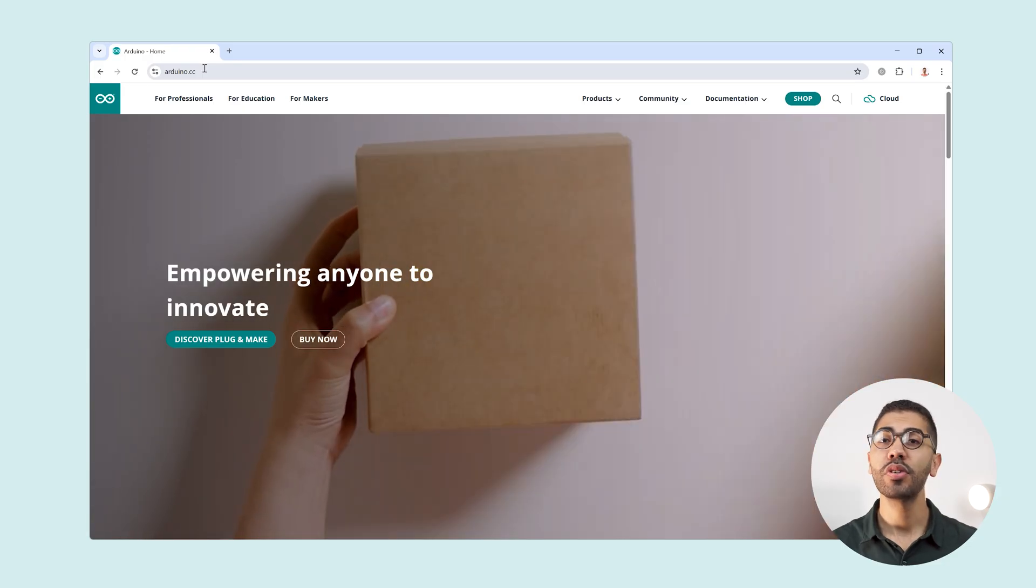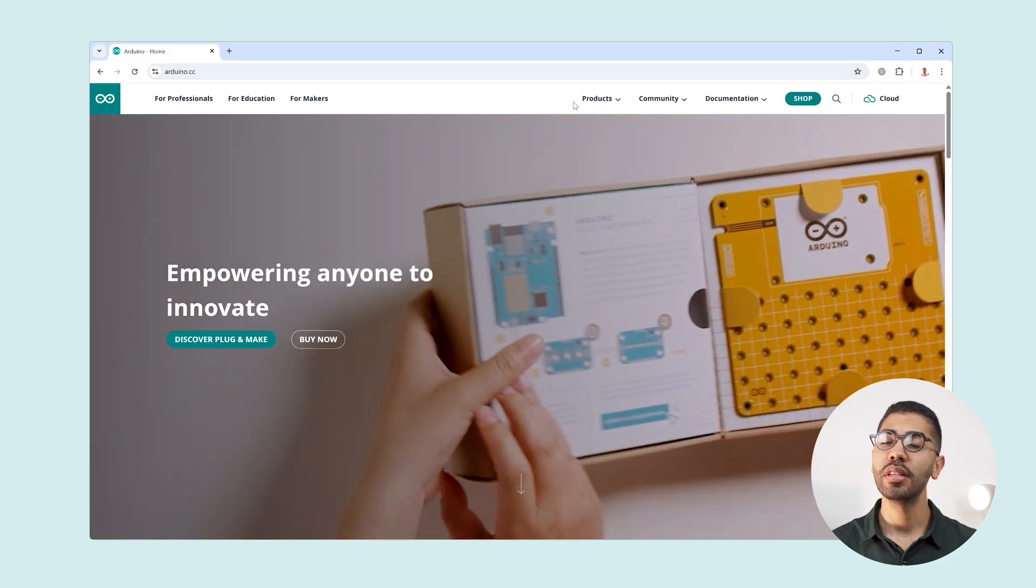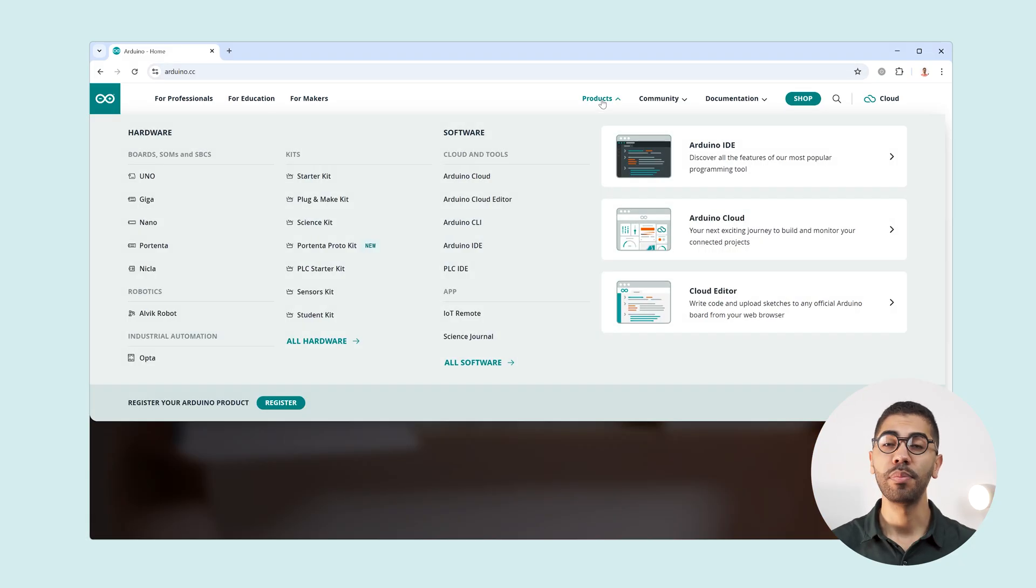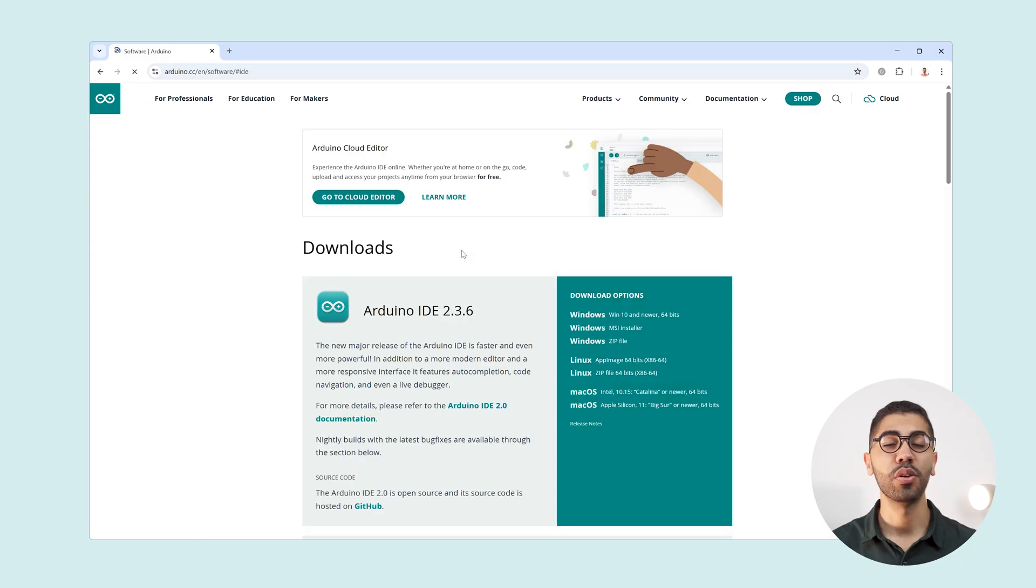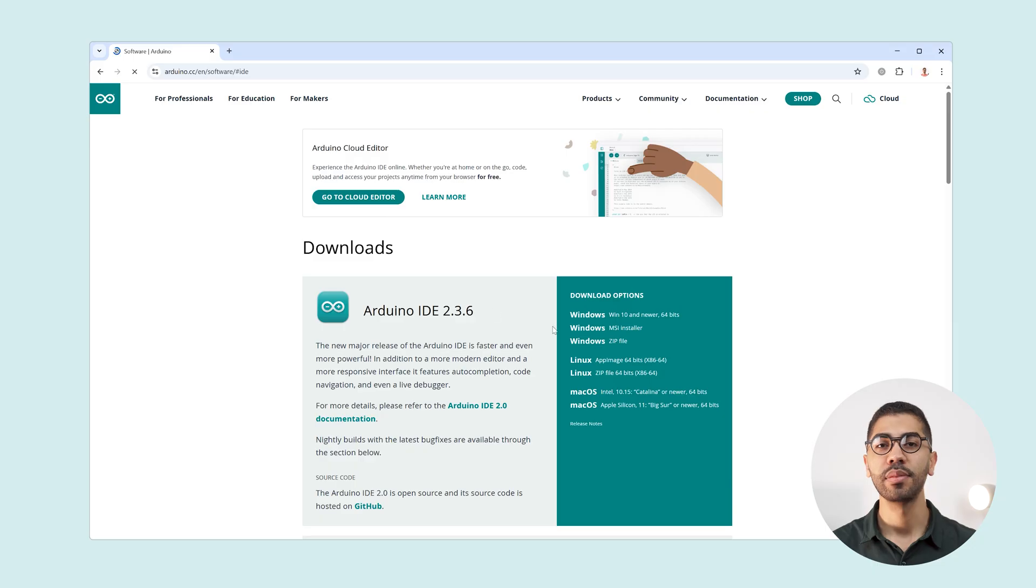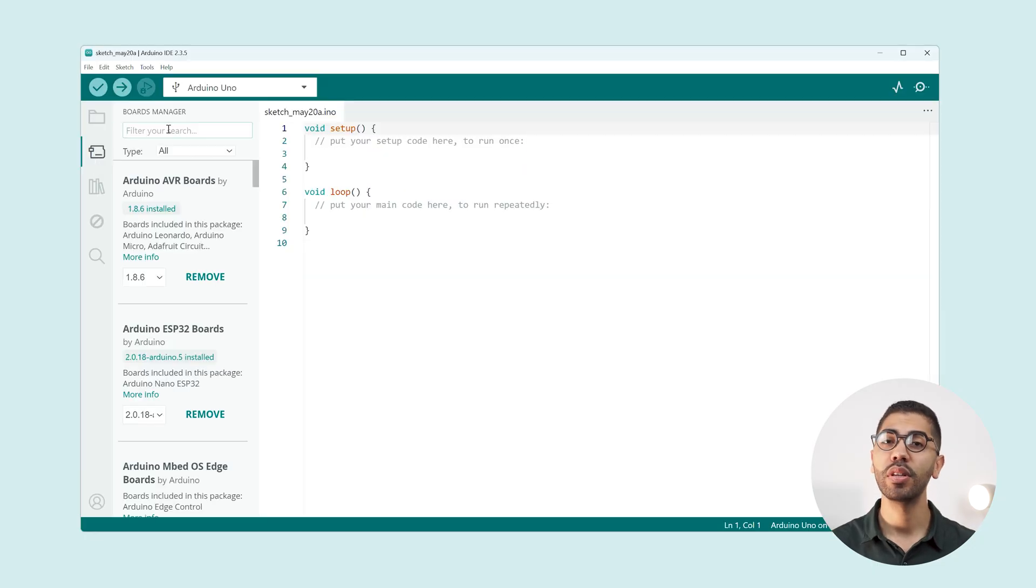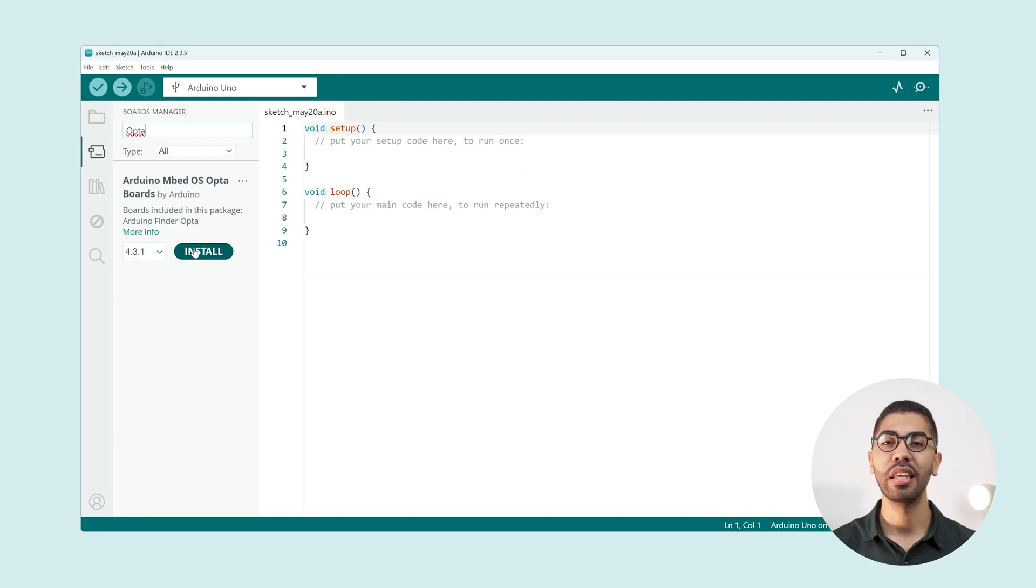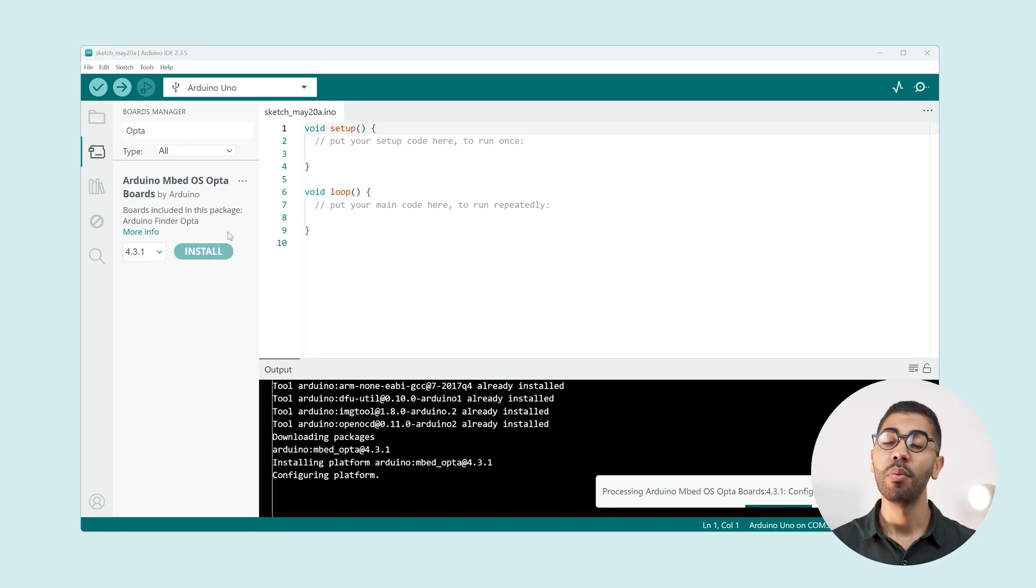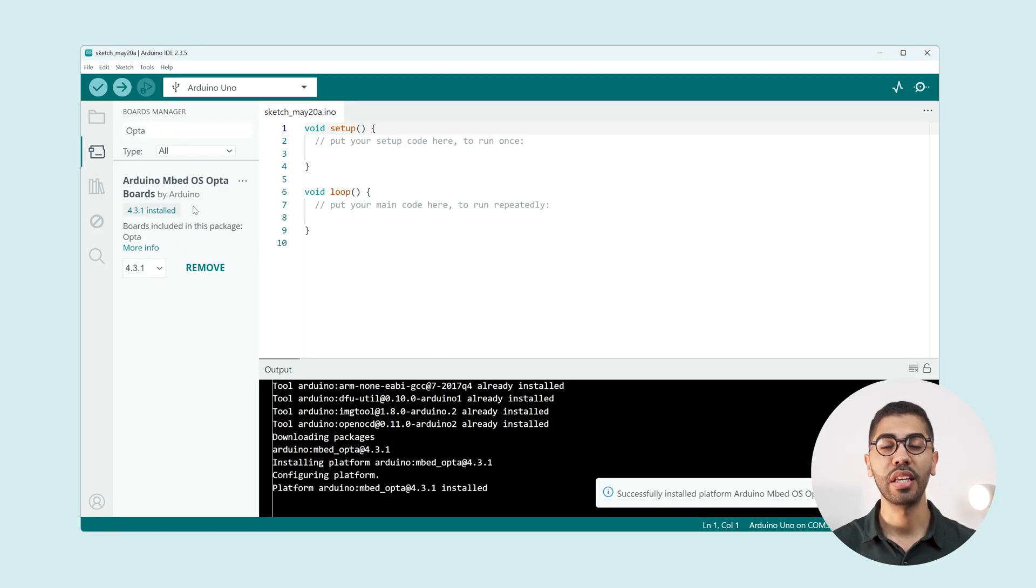On the software side we need the Arduino IDE which can be downloaded for free from the official Arduino website. Inside the IDE we install the Opta support package by searching for Opta in the IDE boards manager. Make sure to have the latest version.